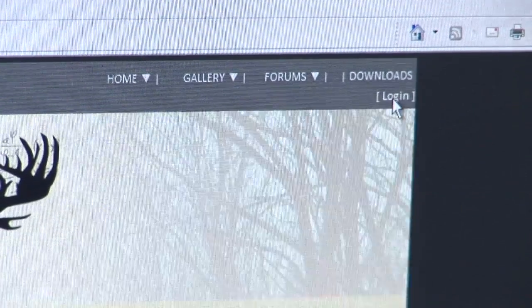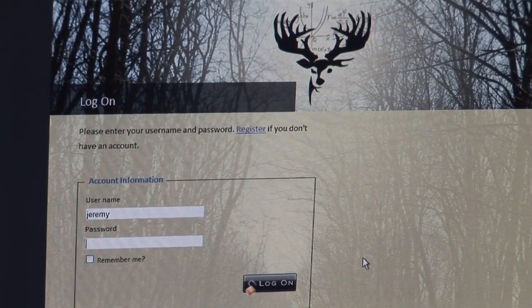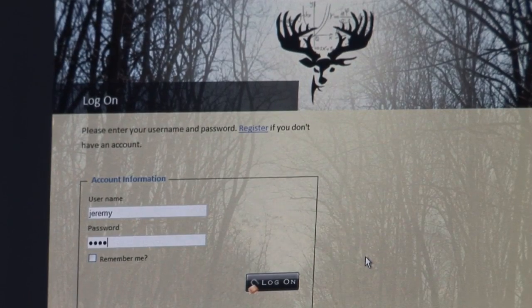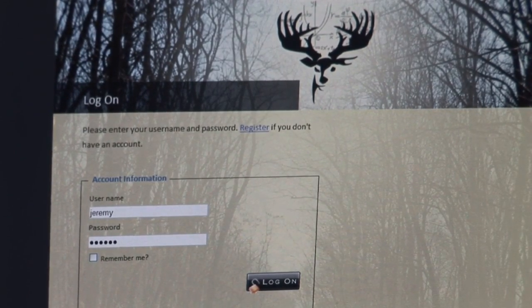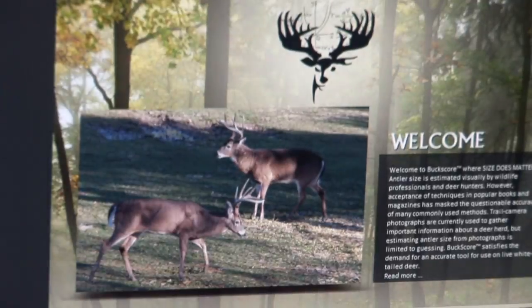Click here to begin signing in to Buckscore.com. Enter your unique username and the password that you created, then click Login.